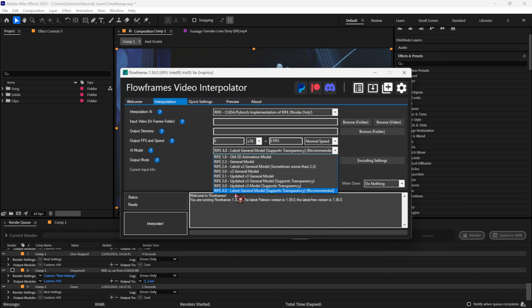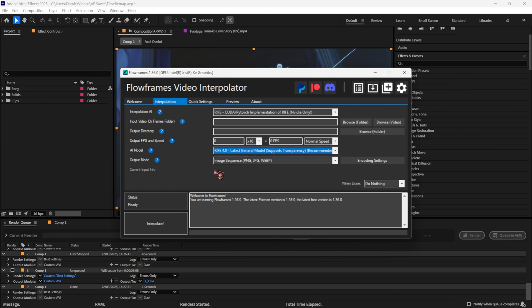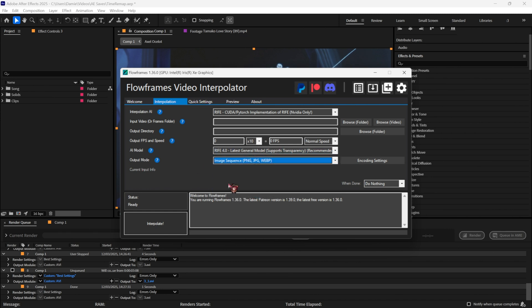With the AI model, you go with Rife Point 4.0. For the output, I usually do Image Sequence, and then you just click interpolate on your clip.